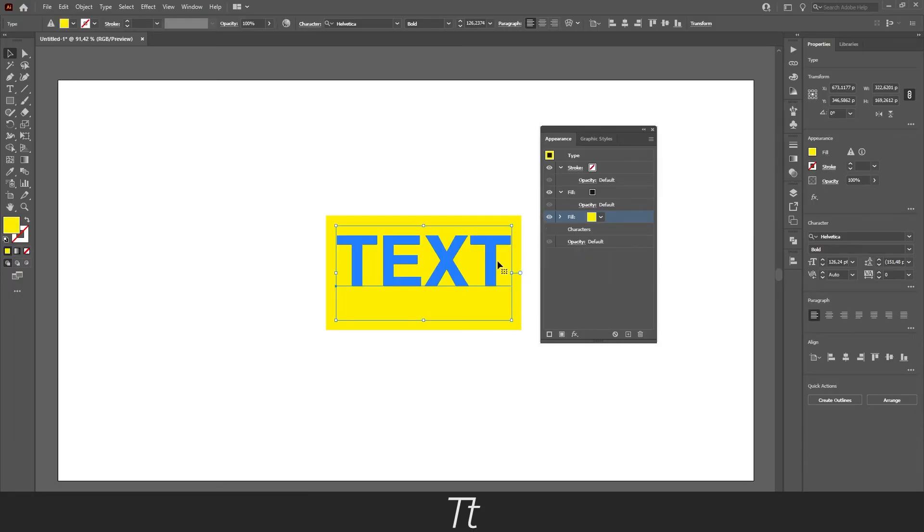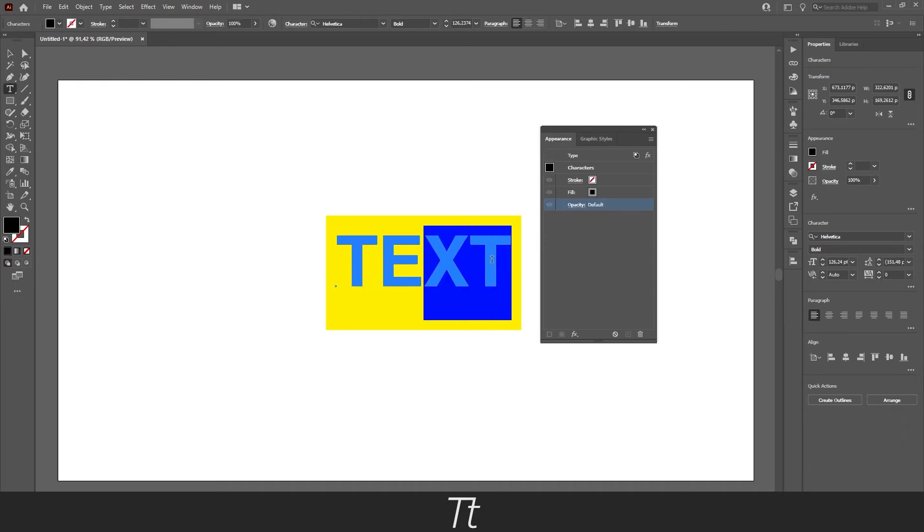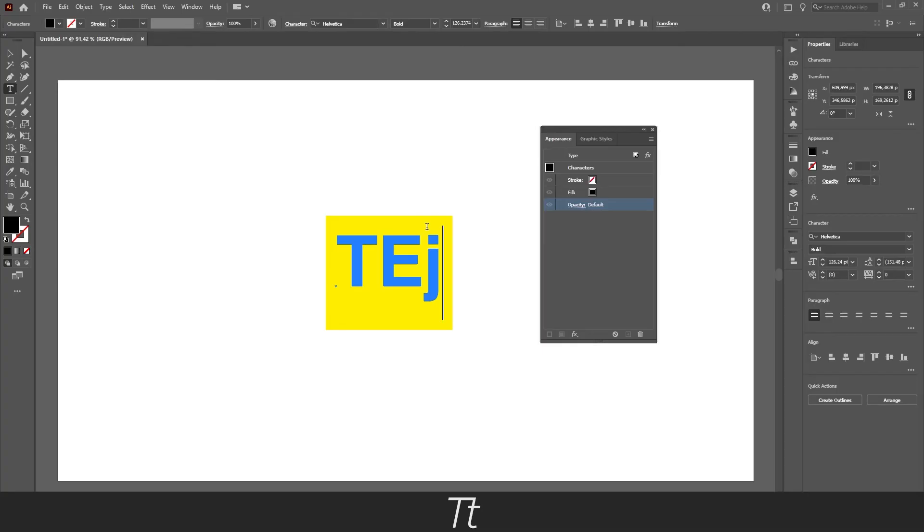The smart thing about this is that if you want to change the text, you can remove it or add some more text, and as you can see the highlight will follow.